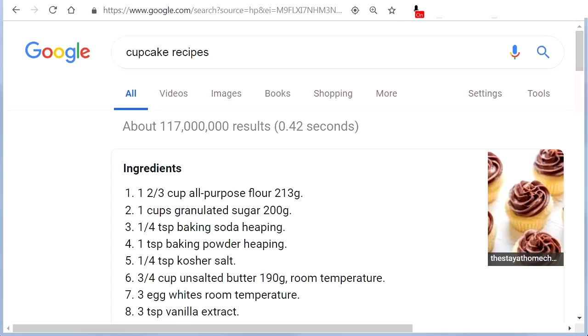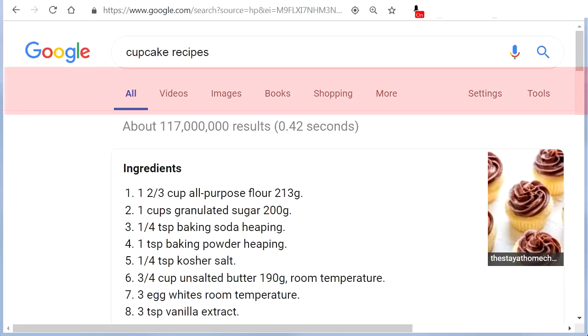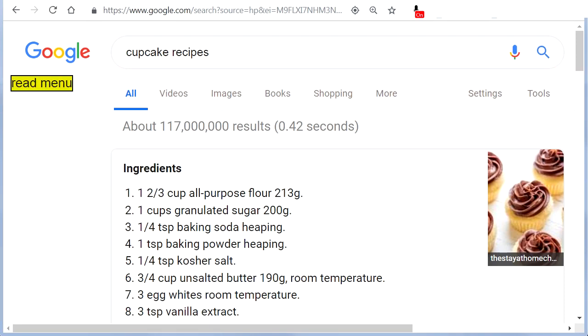To read the menu on a website, say 'Read Menu'. The extension will read out items such as: All, Hyperlink; Videos, Hyperlink; Images, Hyperlink.